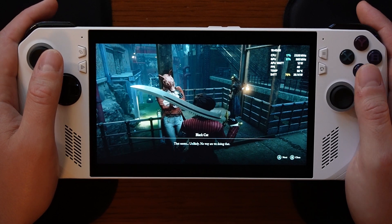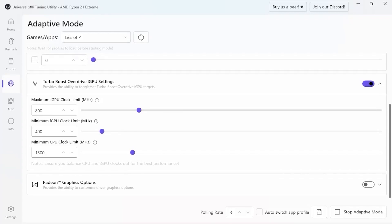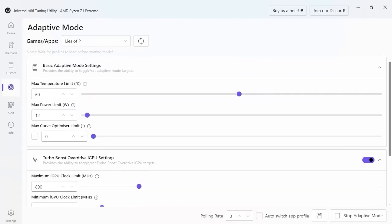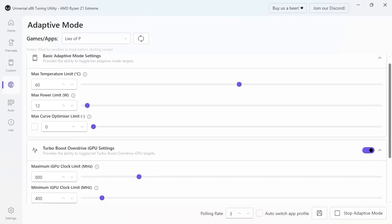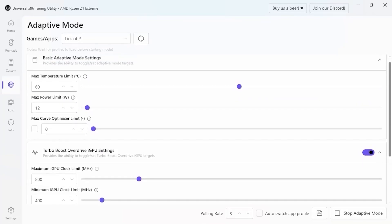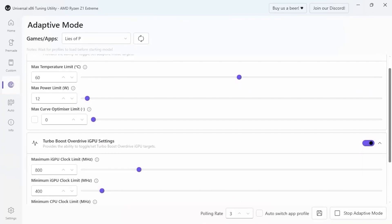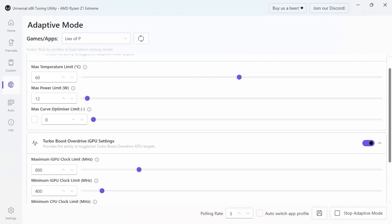Transitioning to the minimum CPU clock limit, I left this alone. The default is at 1500. And with that, those are going to be our settings for the adaptive profile here assigned to Lies of P.